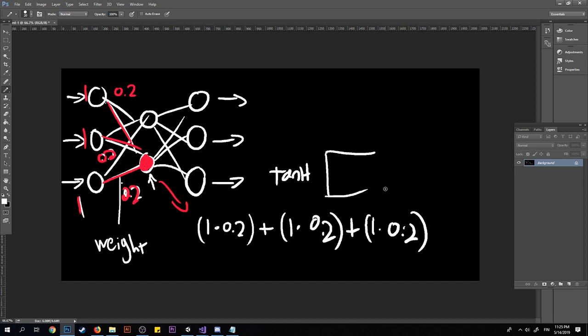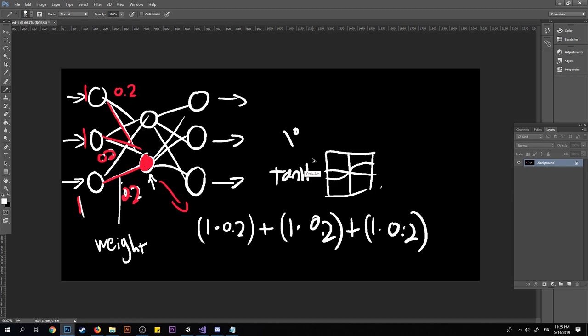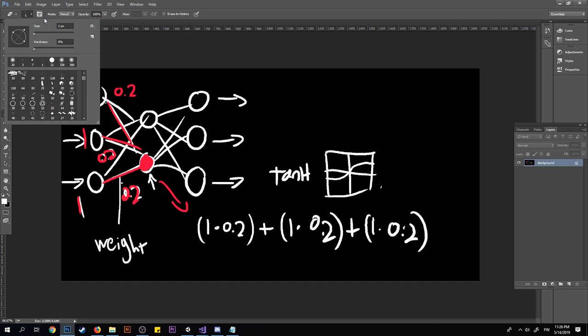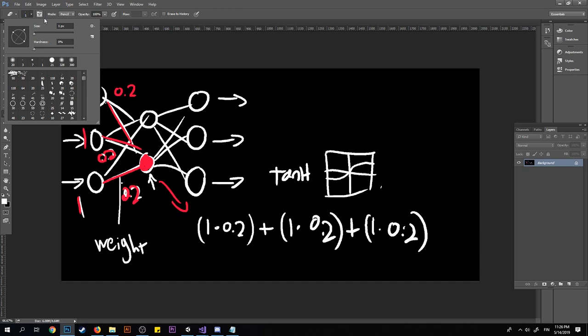We use TanH because we want the network to be able to learn non-linearly — more than linearly separable problems. What TanH does is squish the real number line between minus 1 and 1. So any number you put in, like 100, comes out as something like 0.999. It makes the function non-linear, because without activation it would just be a straight line, and we want the network to be able to learn harder concepts.